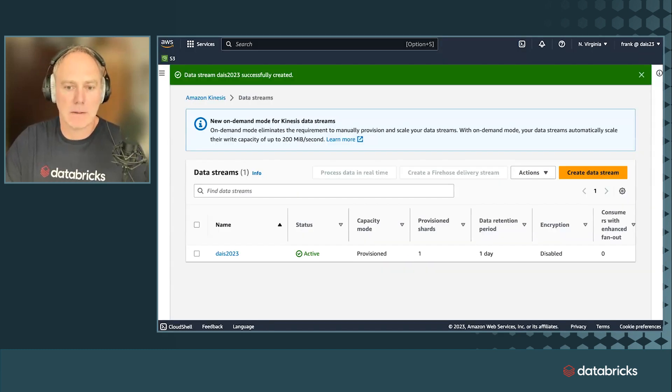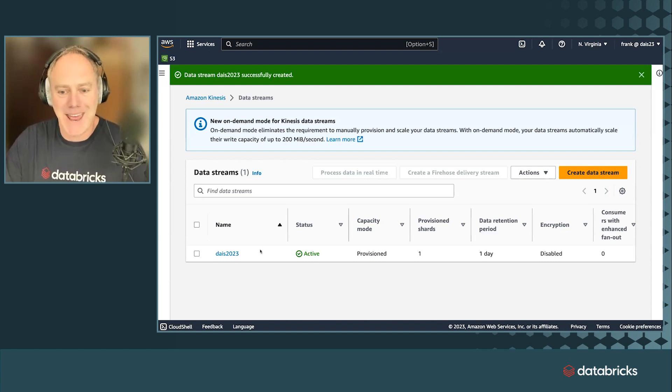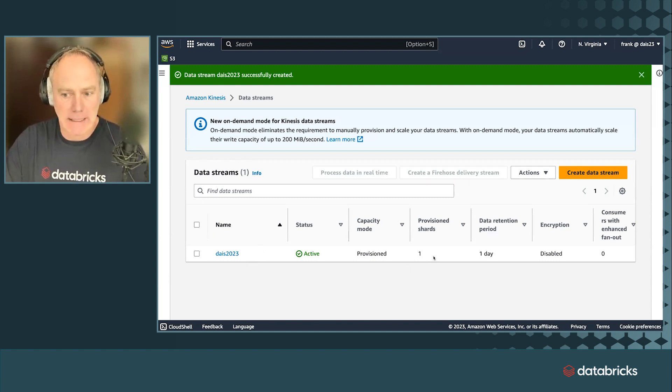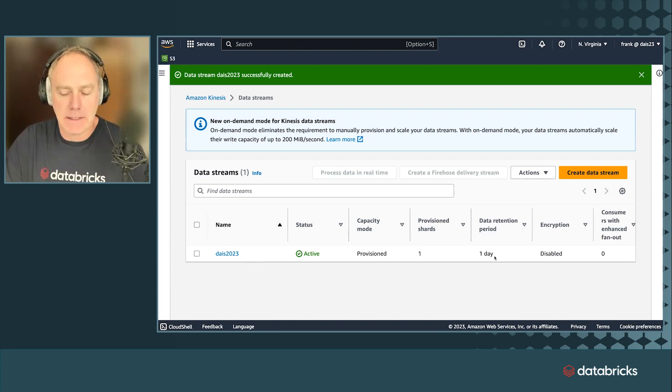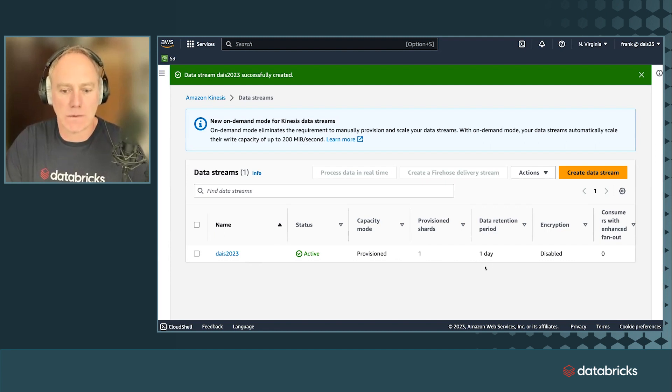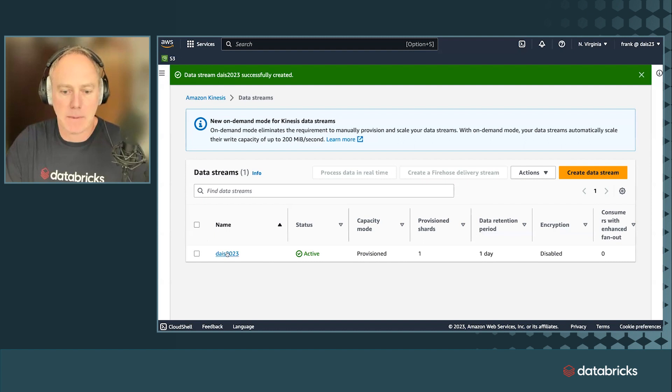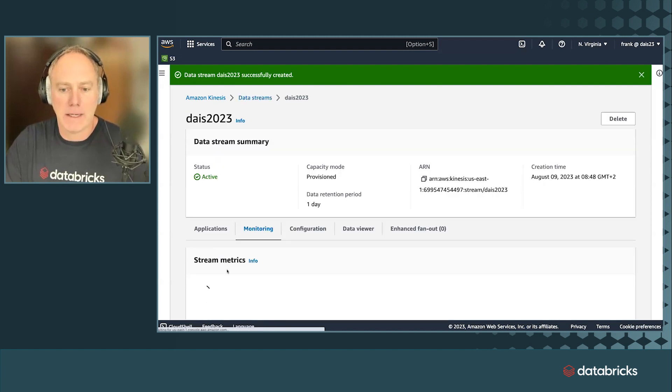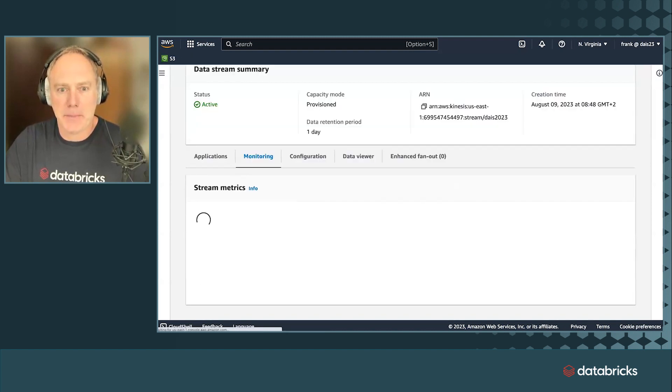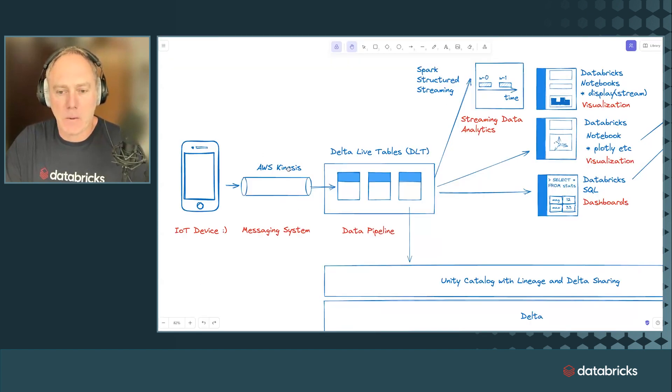So we have the Kinesis shard here, which looks like a normal Kinesis shard. That's my shard. That's the name. It's active, right here. It's a stream that has one shard. Data retention is one day. So this data is not stored forever. This is more a buffer as I explained to you already.